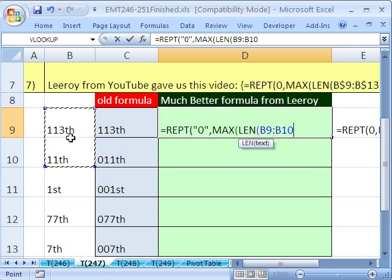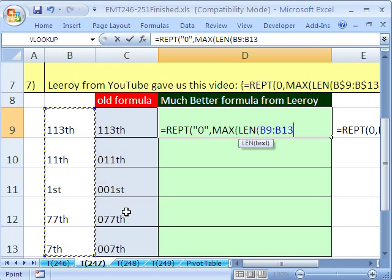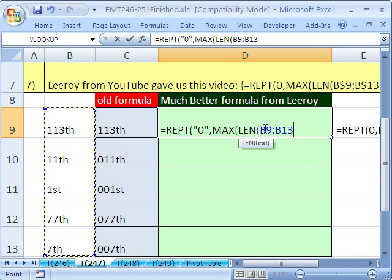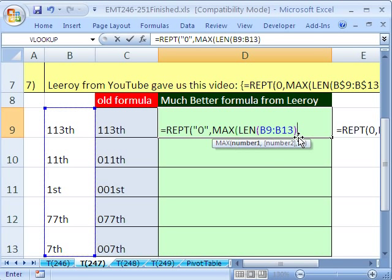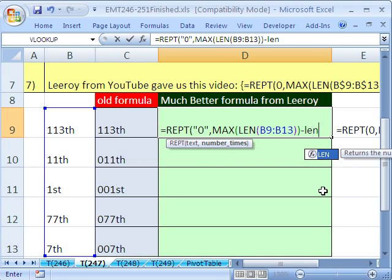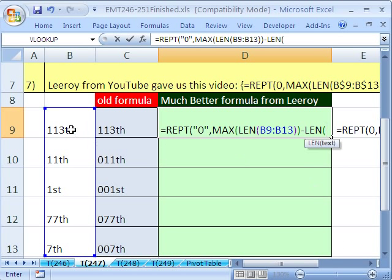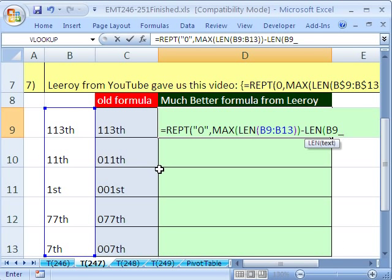Now, what makes this an array here, we're going to have to enter it with Control Shift Enter, is because we want to look through all of these to create an array of lengths and then take the max of it. So I'm going to close parentheses, close parentheses. That's the number.